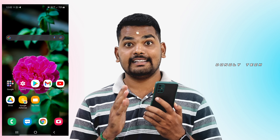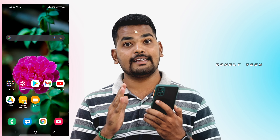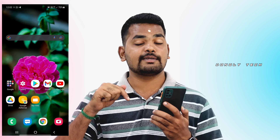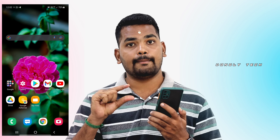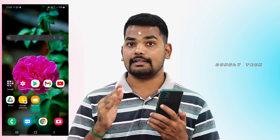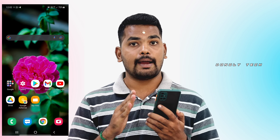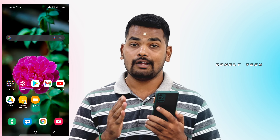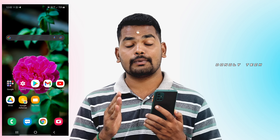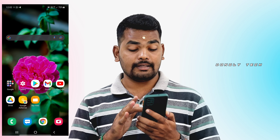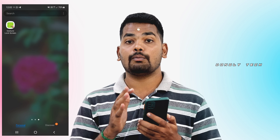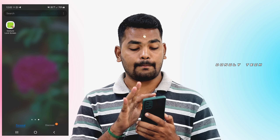So guys, the app link is in the description below. If you click the app link, you can download the app. Once you download it, you can install it. If you open it, you can see the app interface.